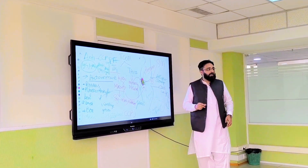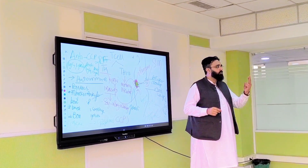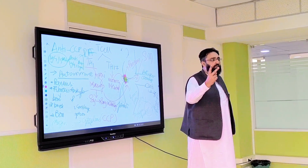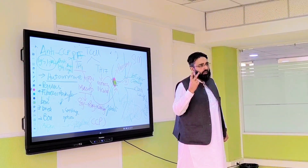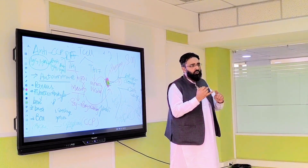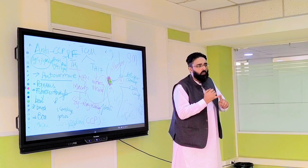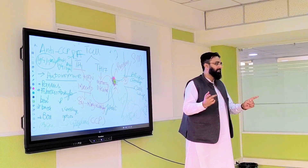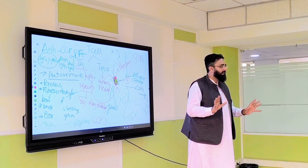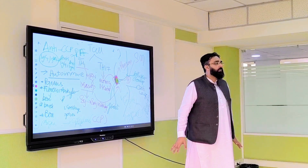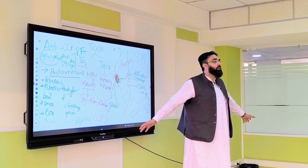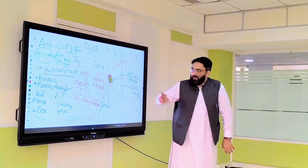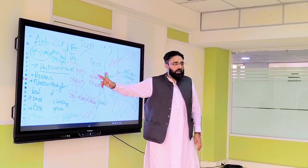The major histocompatible receptors are of two types primarily — some say three but you have to remember two: MHC type one and MHC type two. These are present primarily on all nucleated cells.